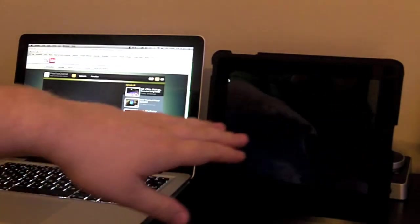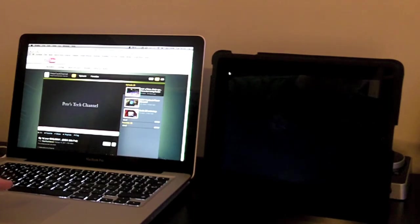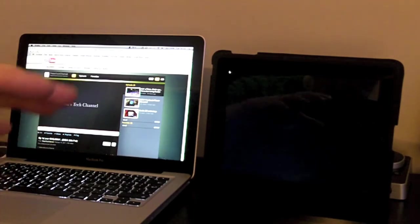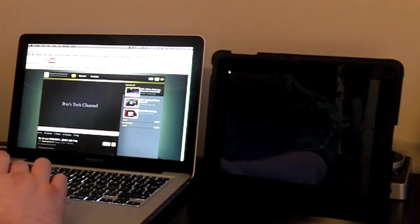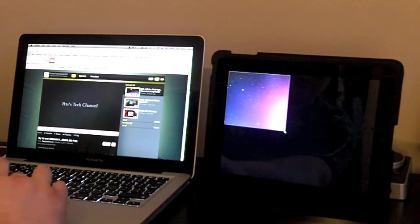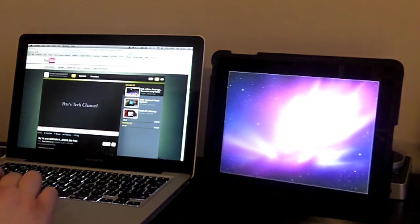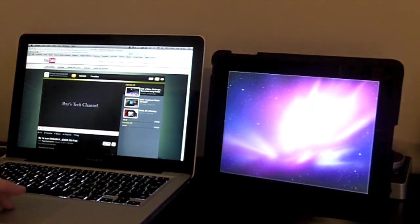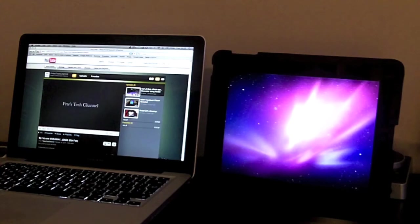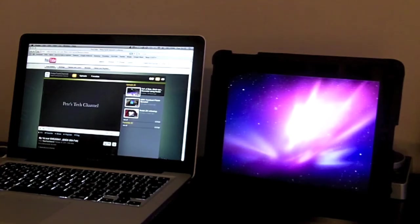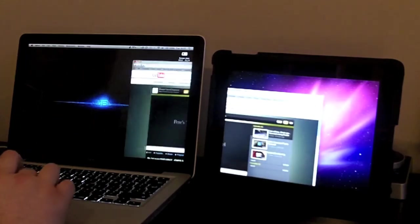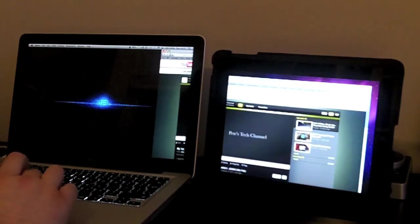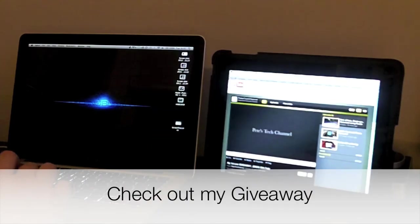For some reason sometimes the screen would stay black, but most of the time it comes up with your standard wallpaper. What I do is I just drag the mouse from corner to corner and that just gets it working again. I'm not too sure why it does that but it works perfectly every time. Then you can just drag your windows straight over to your iPad and that's it.